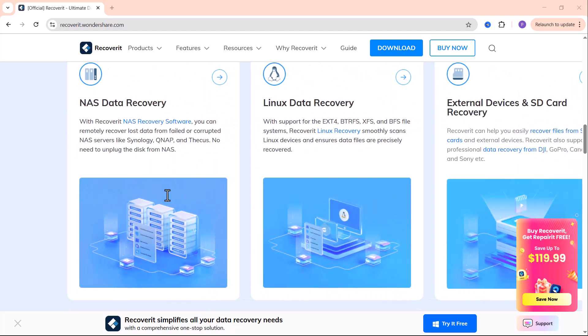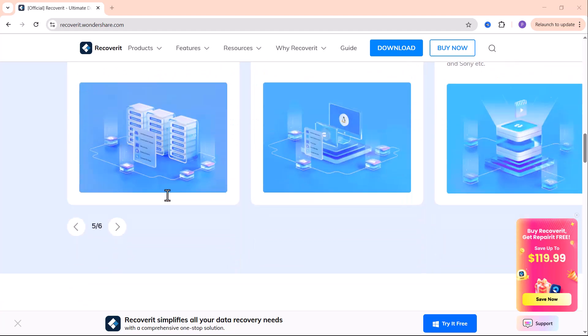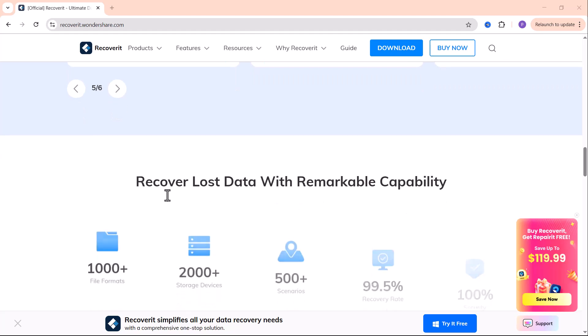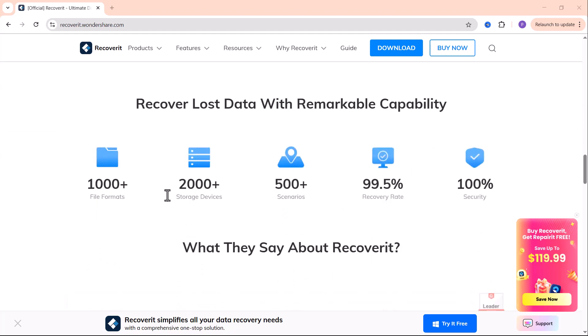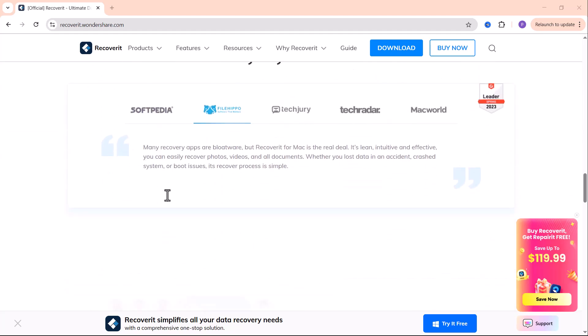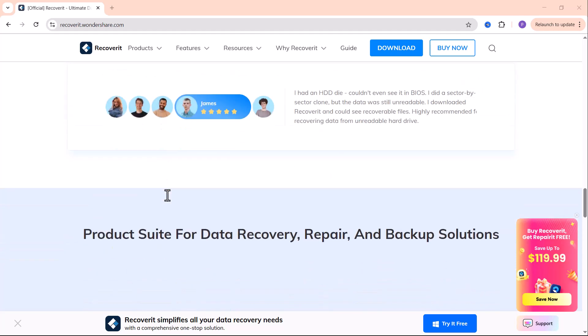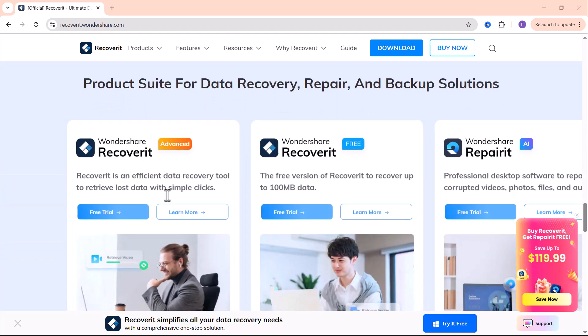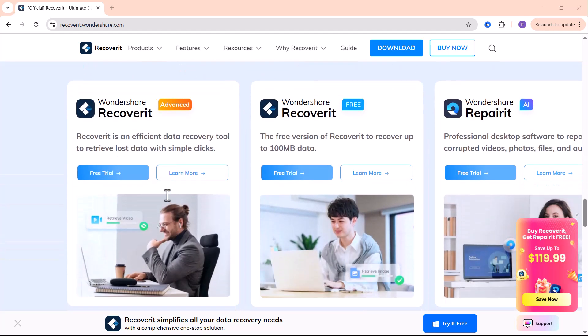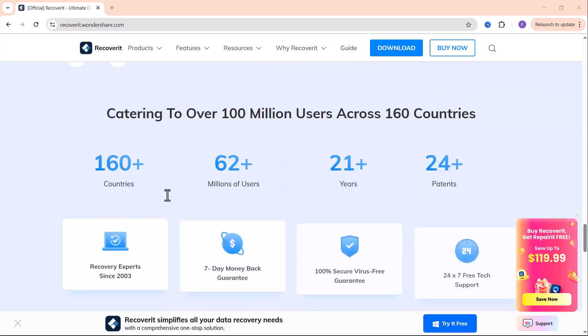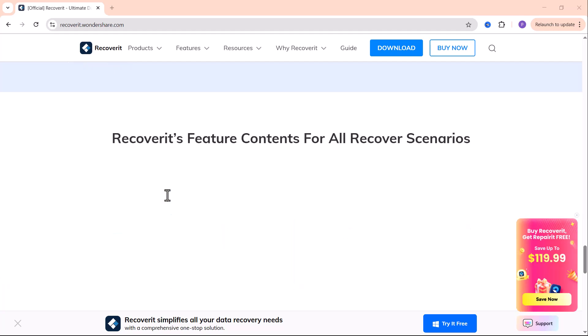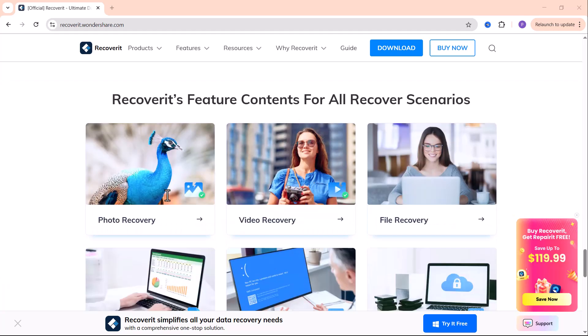This step-by-step guide will walk you through the entire process so you can get your data back quickly and safely. Stay tuned and let's bring your lost files back to life. Click the link in the description below to download Wondershare Recoverit and follow along.